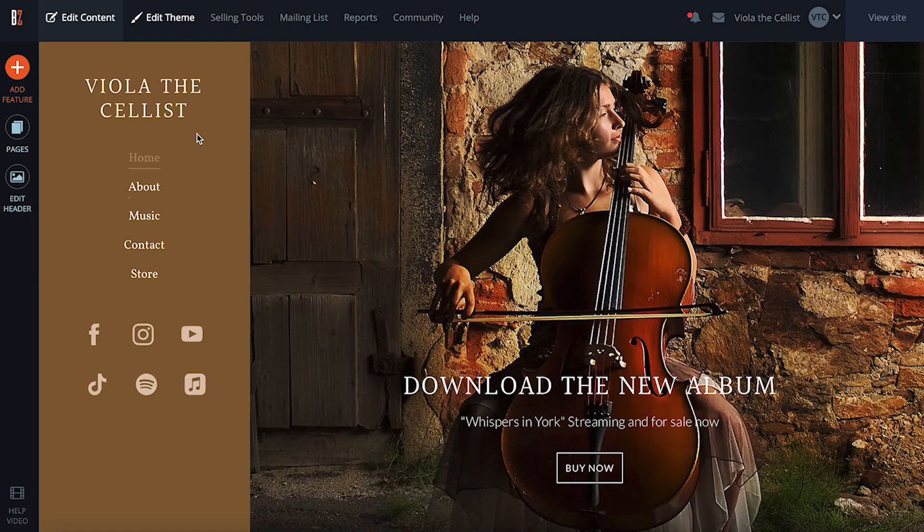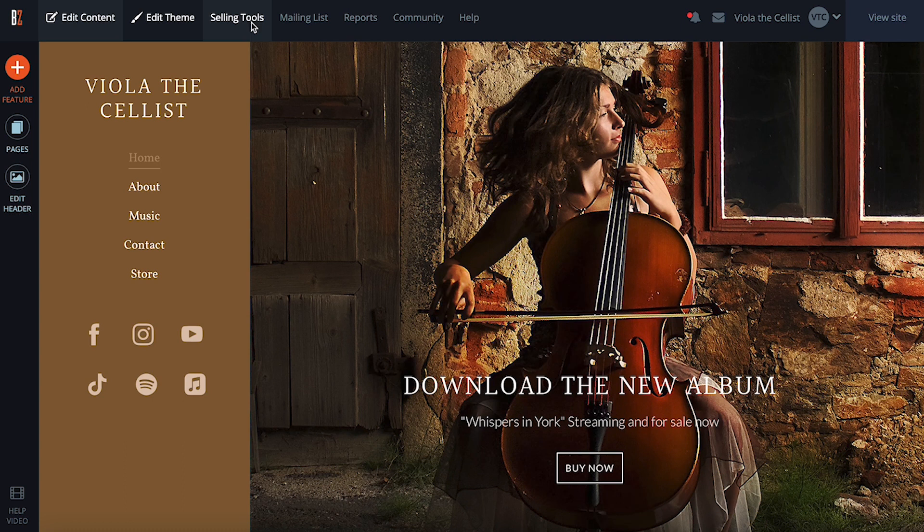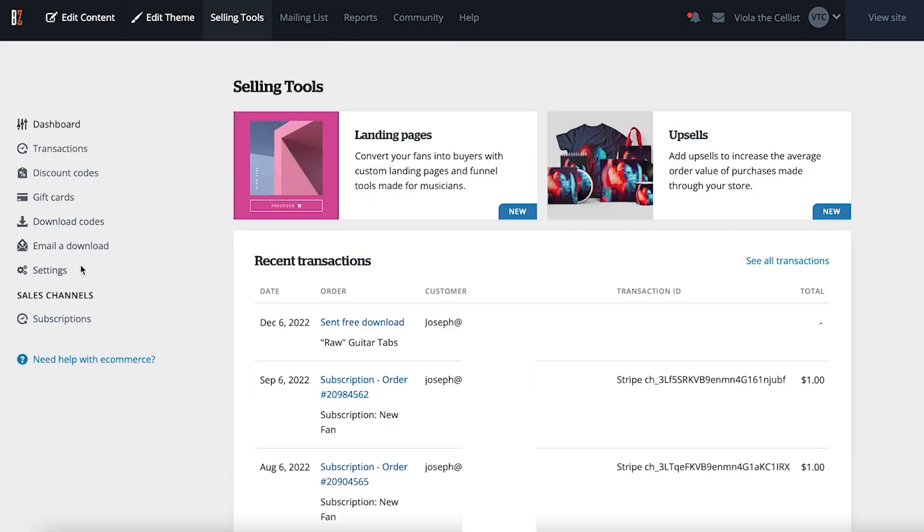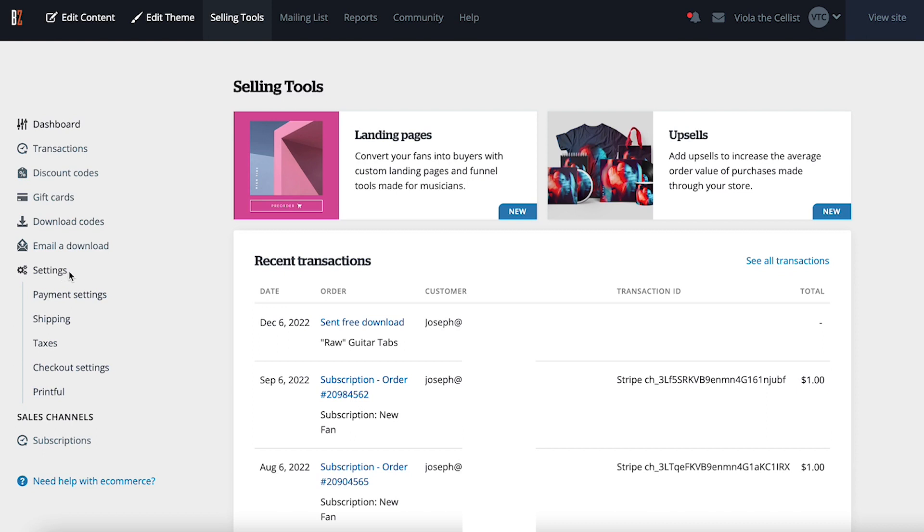Once your PayPal business account is ready to go, you can connect it in your Banzoogle account by clicking on the Selling Tools tab here. Click on Settings here on the left, then on Payment Settings.